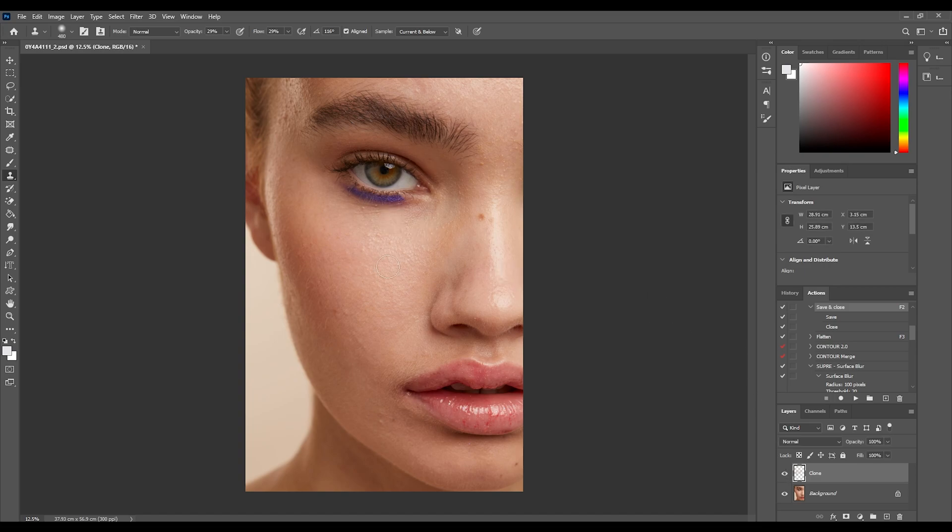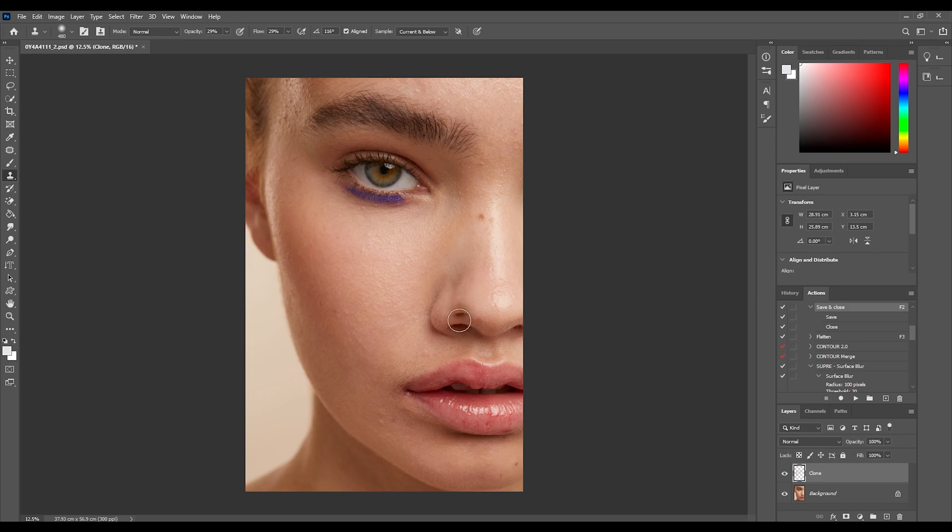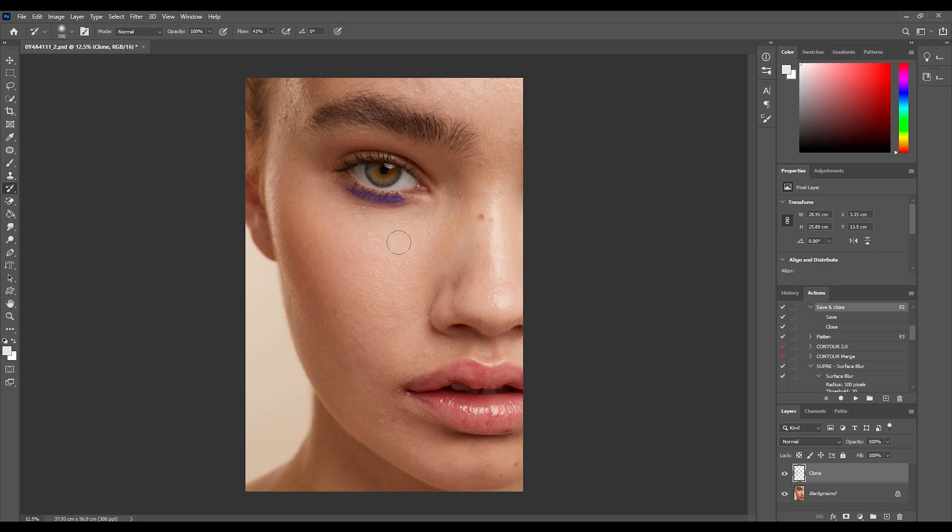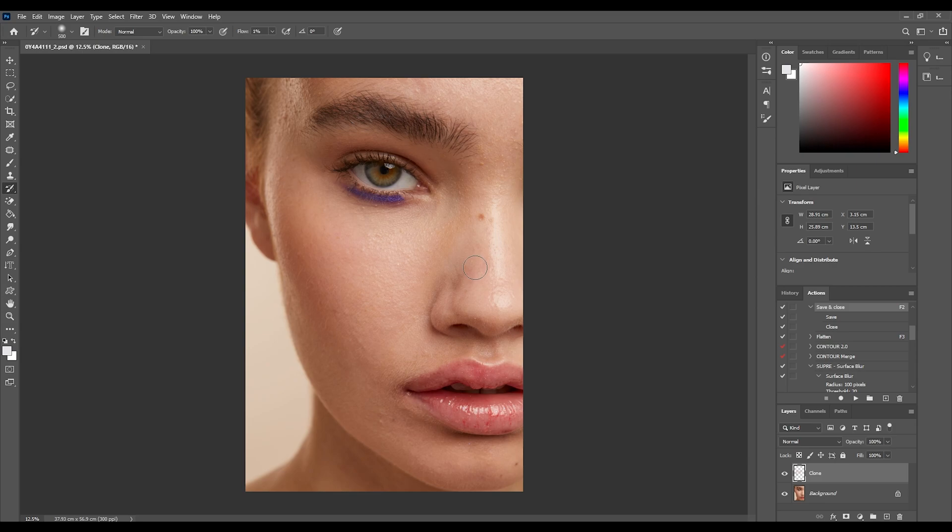One thing you do need to be careful with this technique and I didn't mention before is make sure that you're not taking too much of the highlight away from the skin tone. You don't want it to come up looking too plastic or too waxy and that's sometimes what can happen by using this technique. So if you do feel that you have gone too far you can use the history brush tool on a low flow and bring back just some of that texture.